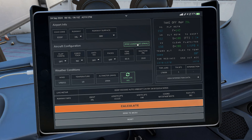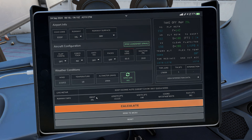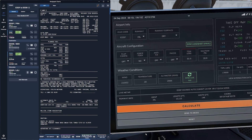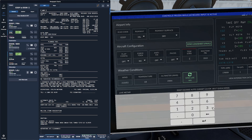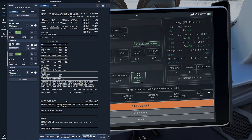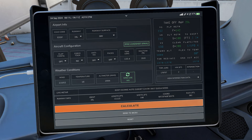Now let's move on to one of the most critical parts of your pre-flight setup: calculating your V-speeds. V-speeds are the specific speeds you'll use during takeoff, and they're crucial for a safe departure. The Phoenix A320 family's EFB makes calculating these speeds quite easy. Open the EFB and navigate to the performance calculation page. Here you'll enter details like your takeoff weight, the runway you're using, weather conditions, and whether you're using flaps. The EFB will then calculate V1, VR, and V2 — your decision speed, rotation speed, and safety speed, respectively.